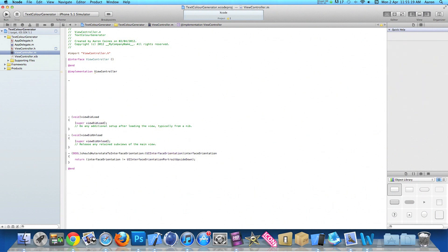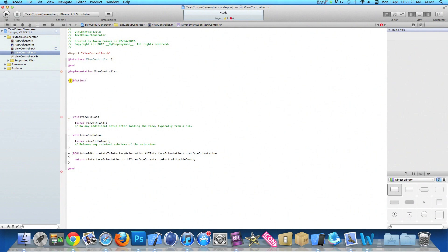Do dash bracket IBAction again and the name of it which we named randomColor space bracket and press enter.